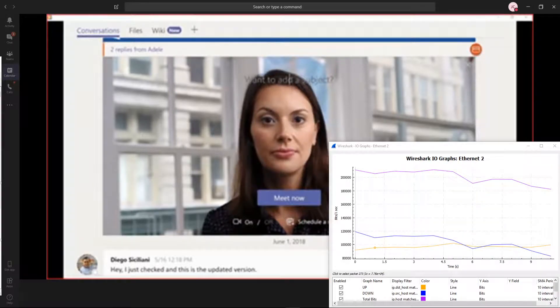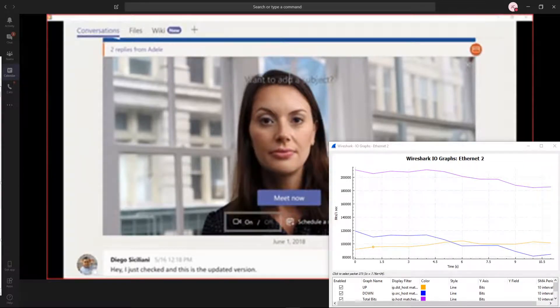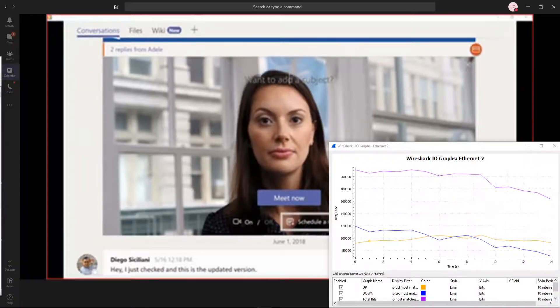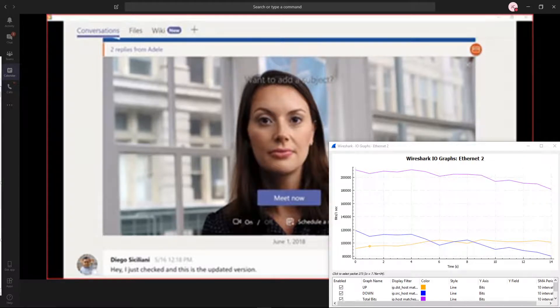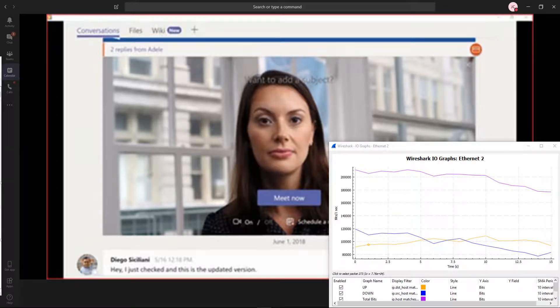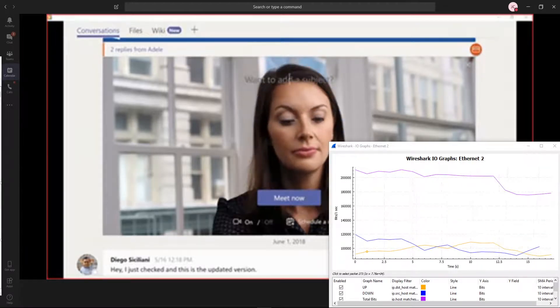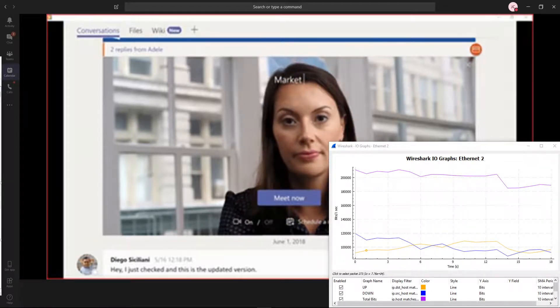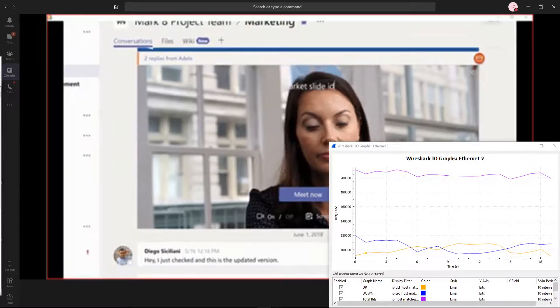Below the Meet Now button, there are options for you to set up the camera and schedule a meeting. Give the meeting a name and then click Meet Now.